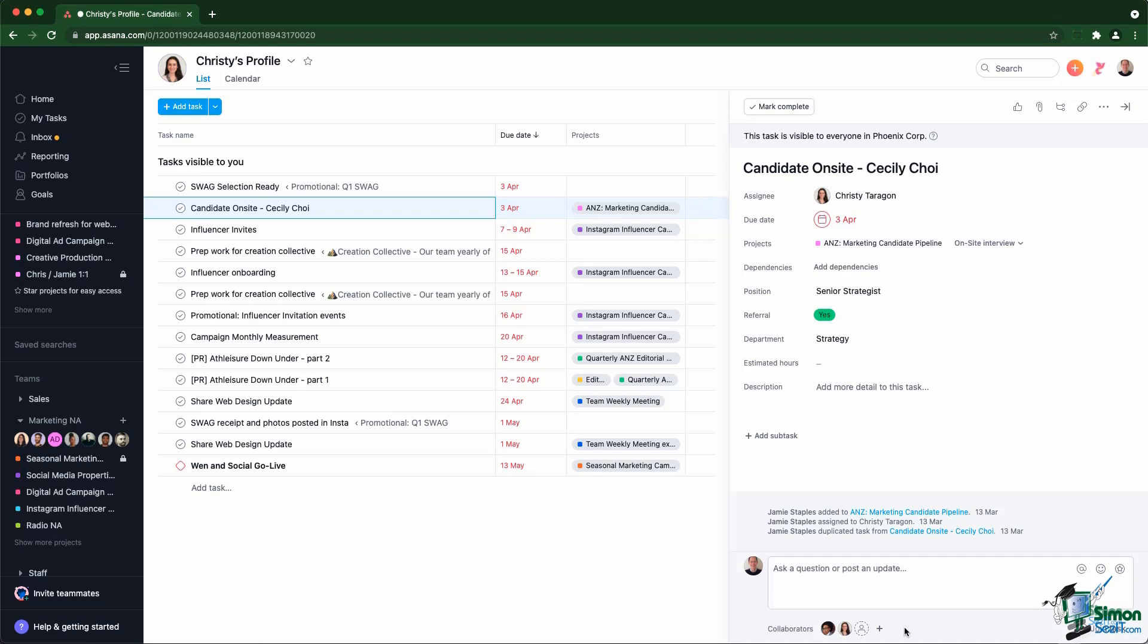However, be really careful where you add guests, whether it's at the team or project level, because they will gain access to whatever is inside that entity. If you add a guest at the team level, they get access to everything, including future projects your colleagues might create.